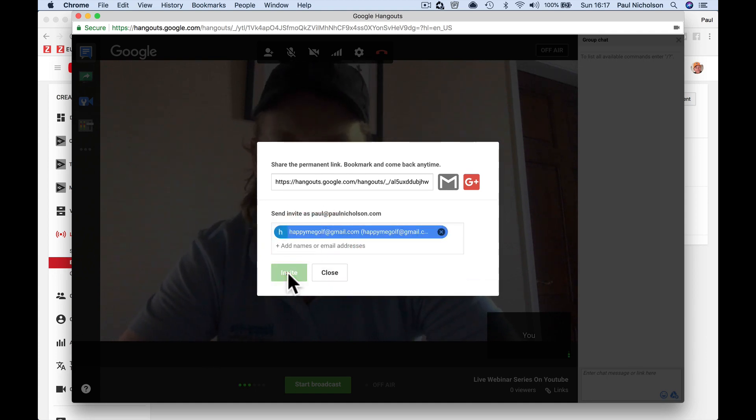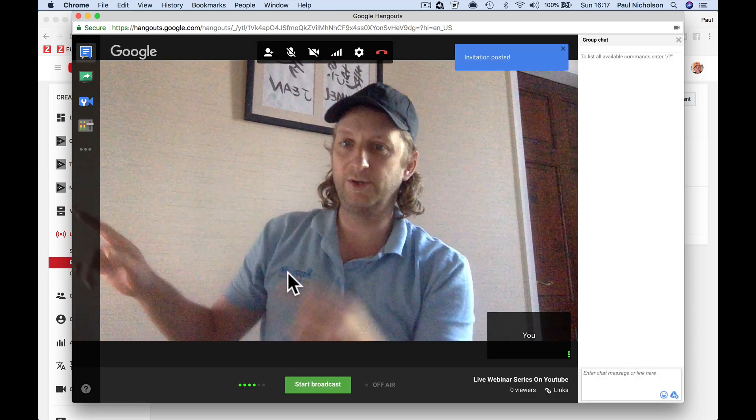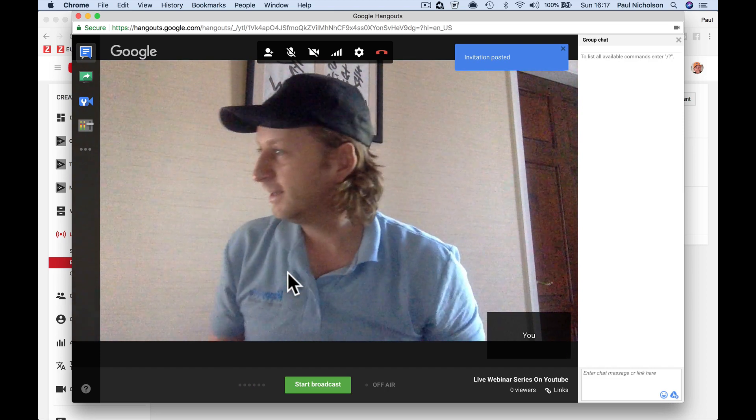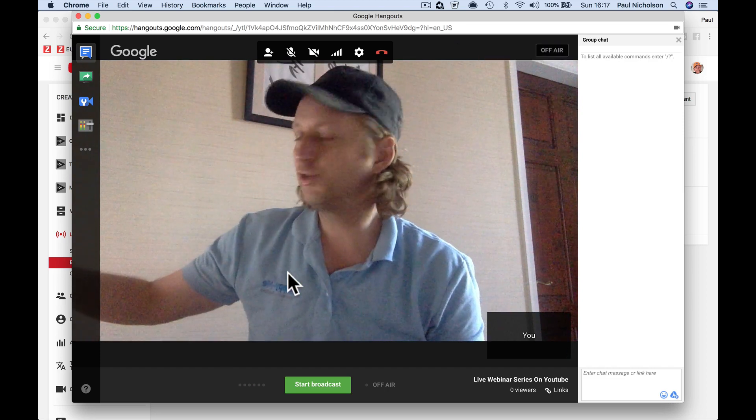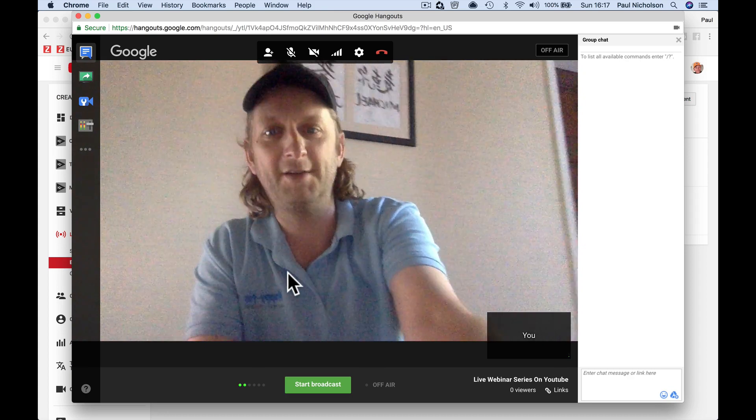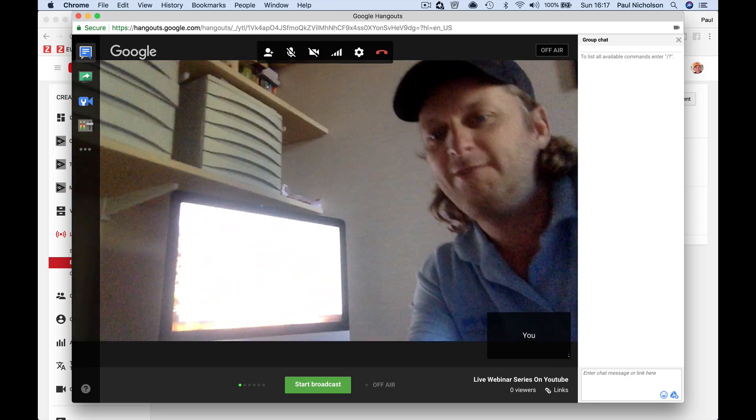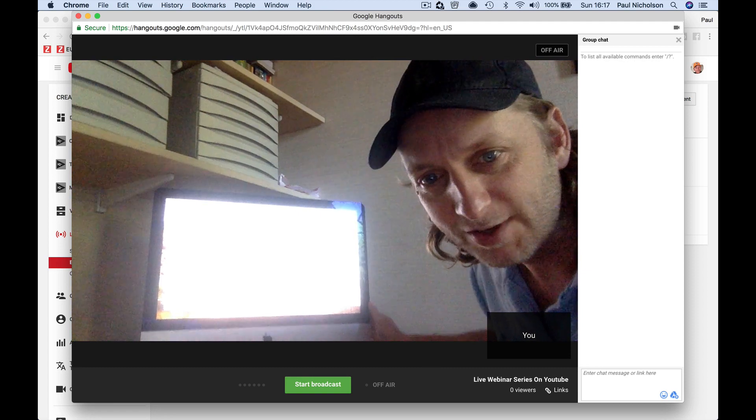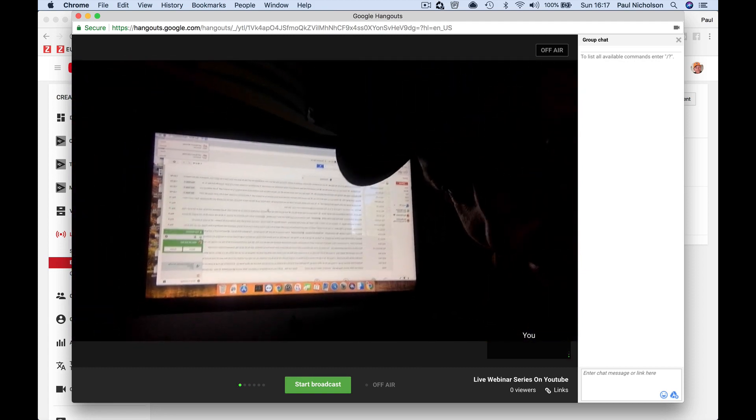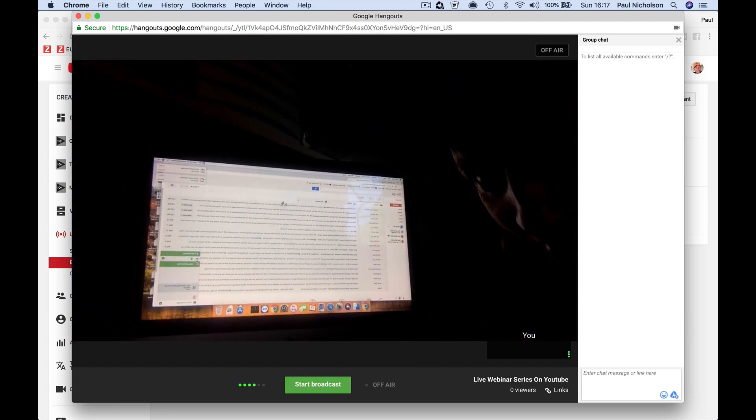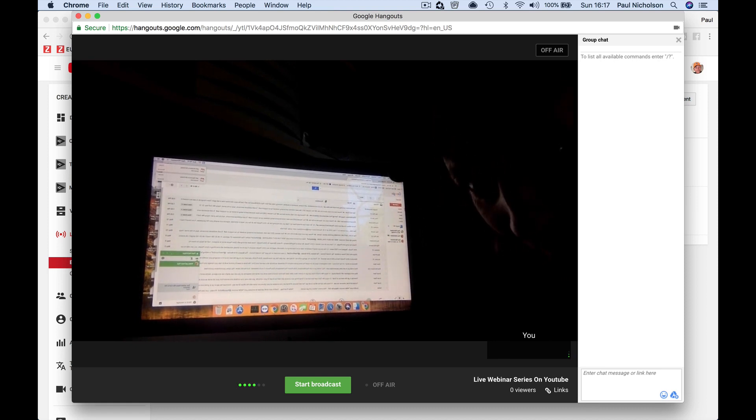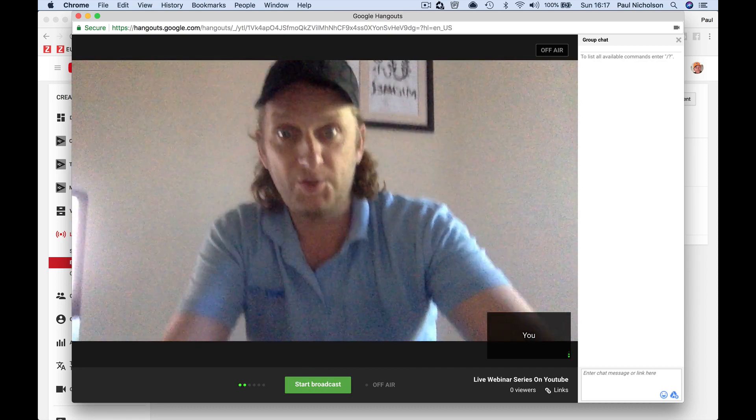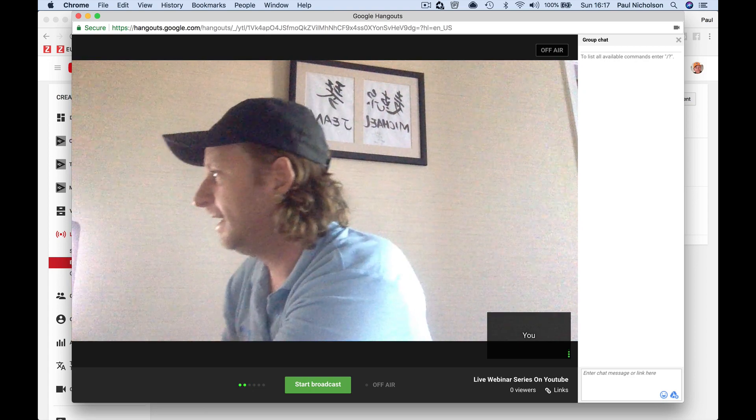I've got Gmail opened. If I can show you - in this corner I've just been invited to hang out, so I'm going to accept the hangout video call from Paul.